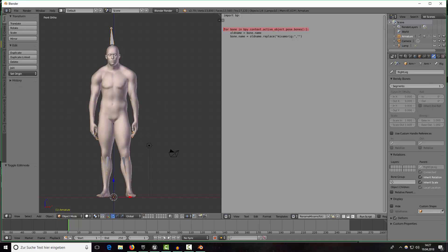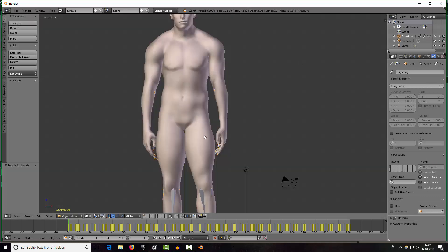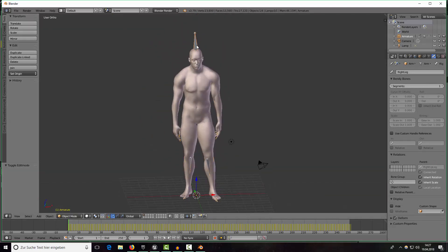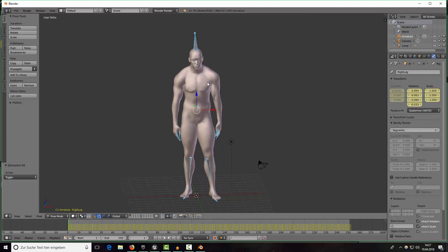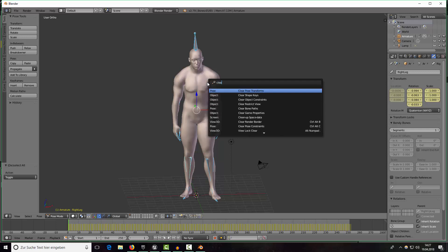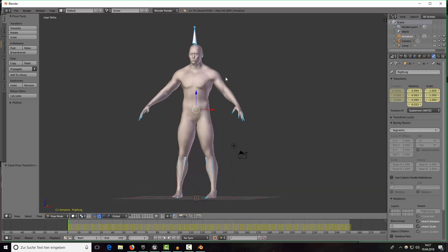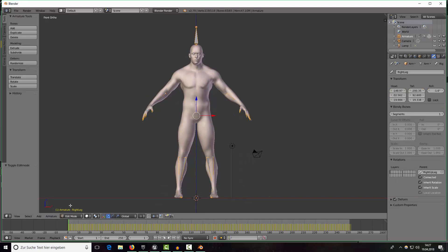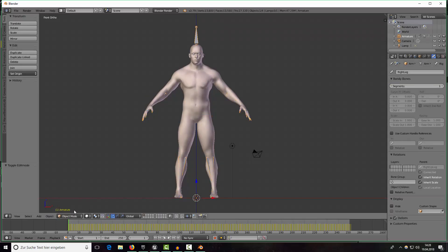Okay perfect now you can close this again and now select our armature again, go into pose mode, select everything and press space and type in clear pose transform. Perfect and I think we want to start with shorts.